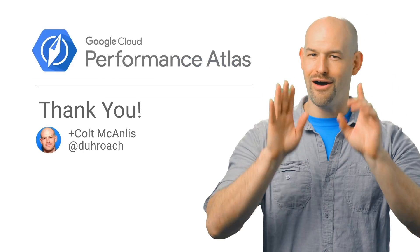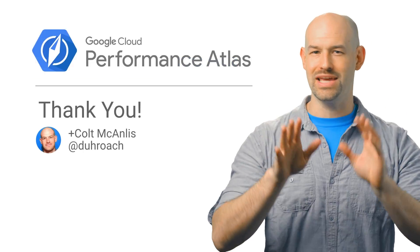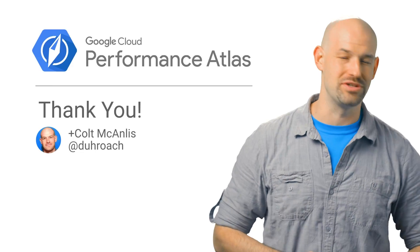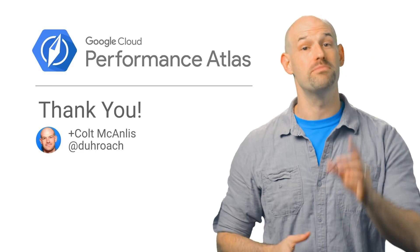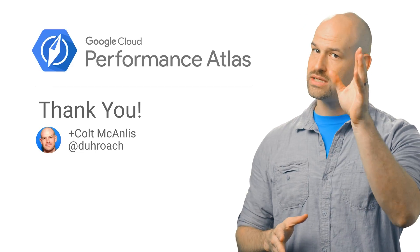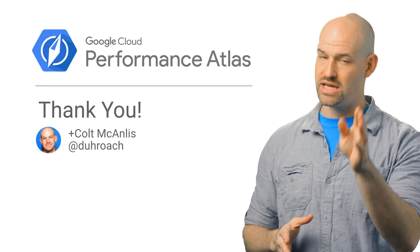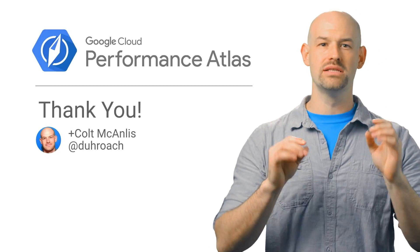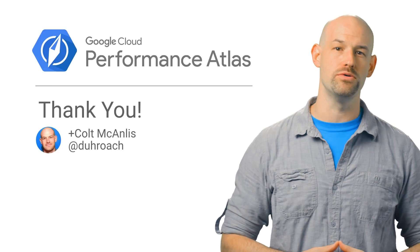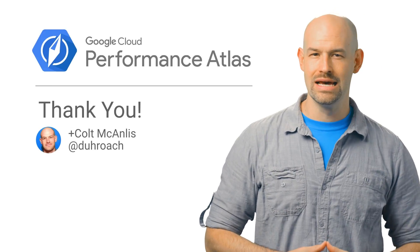Obviously, using a space filling curve is not the right solution for every problem, but it does offer a good reminder. To get the best performance out of Cloud BigTable, it's essential to think carefully about how you compose your row key.